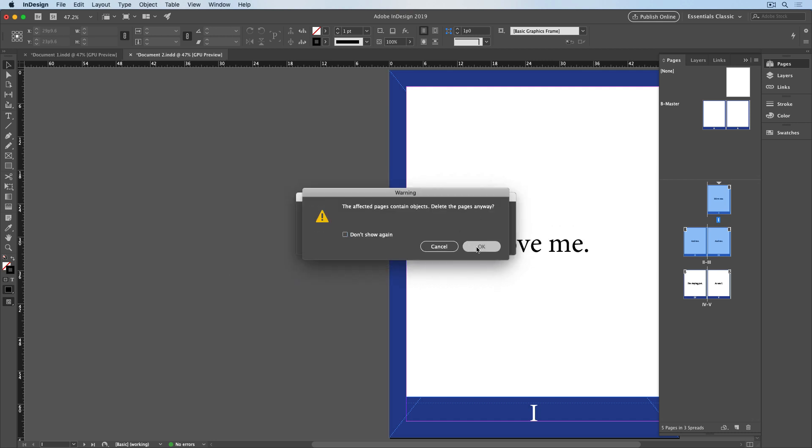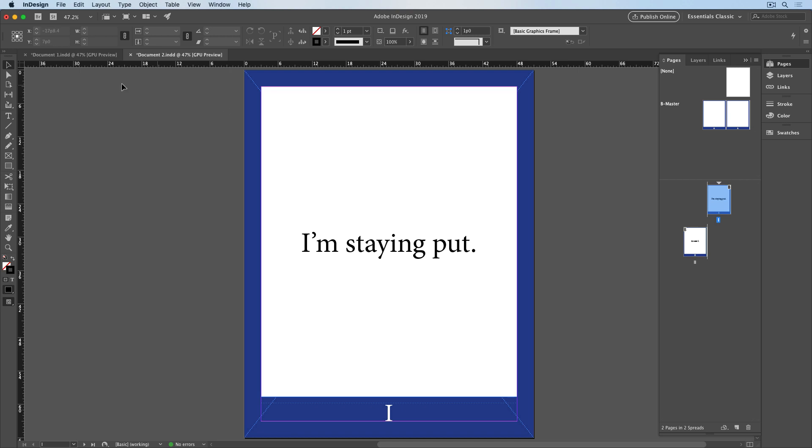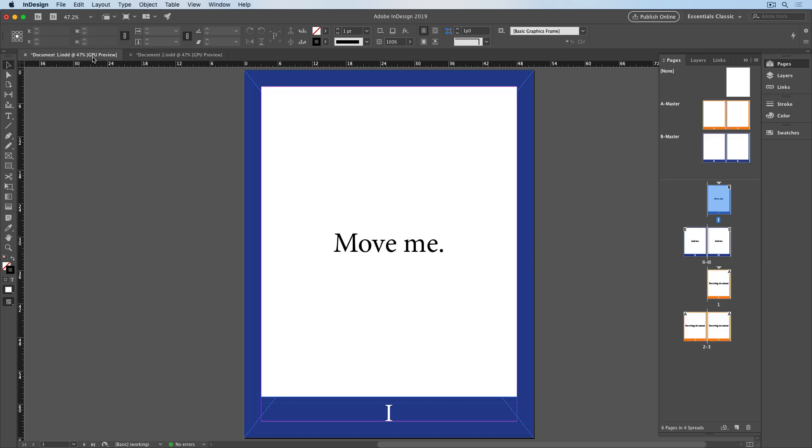I get the warning about page objects. And now I'll go to Document 1, and now the pages were moved and kept their original design because they were based on a master page that was also moved to this document. And you can see the B Master right here.